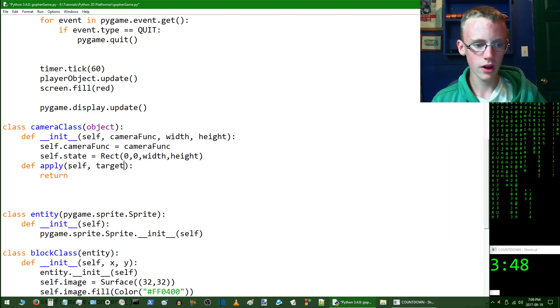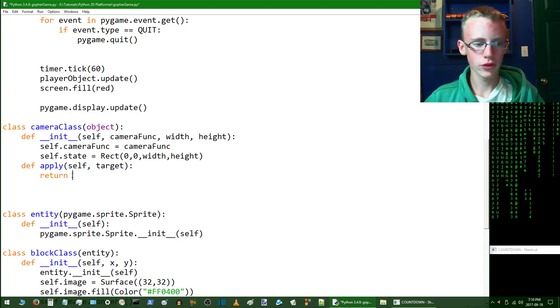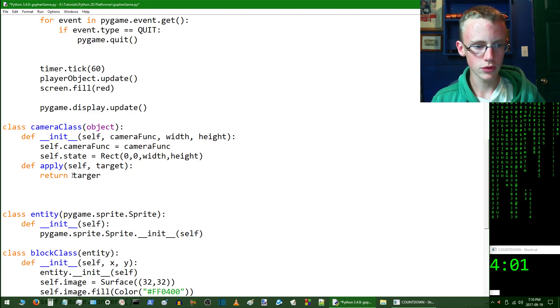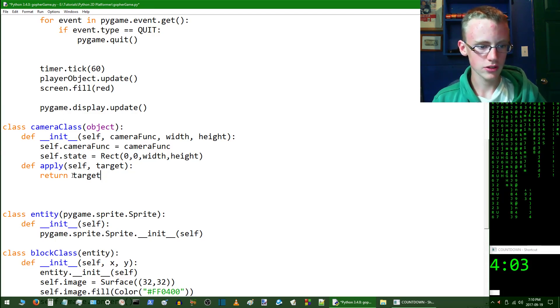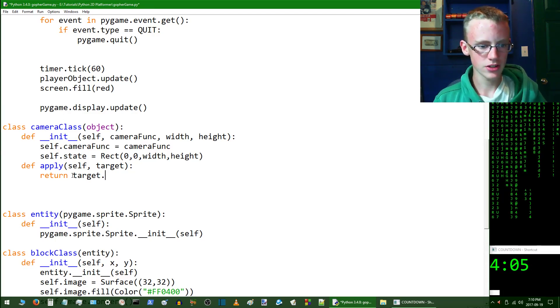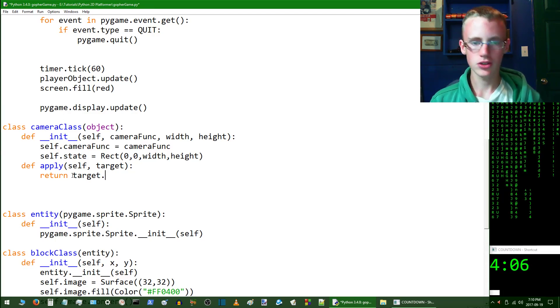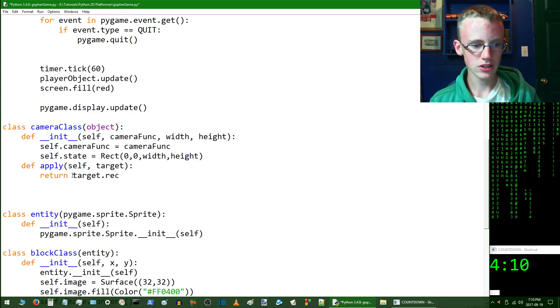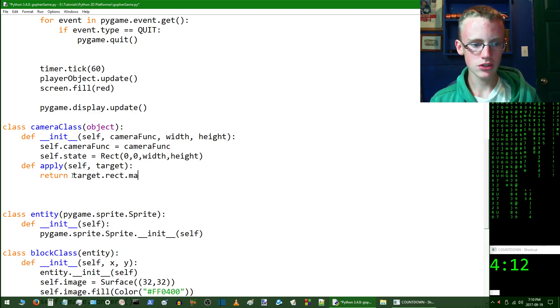The other parameter we're going to give it is the target, which is basically what is it going to be focusing on. So here on the return line we're going to want to type target.rect.move.